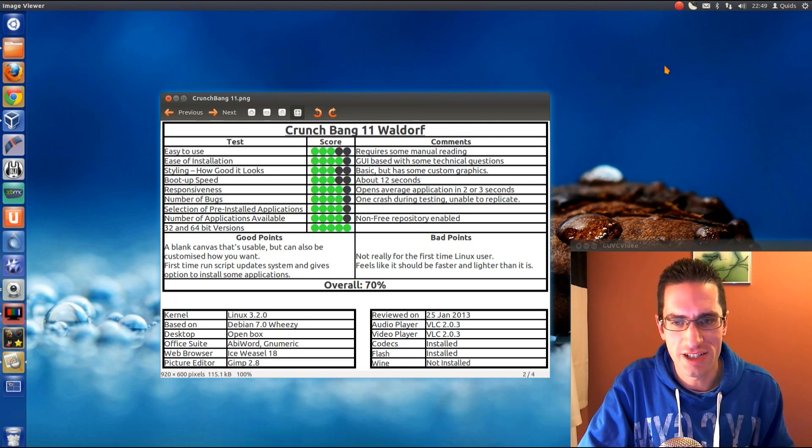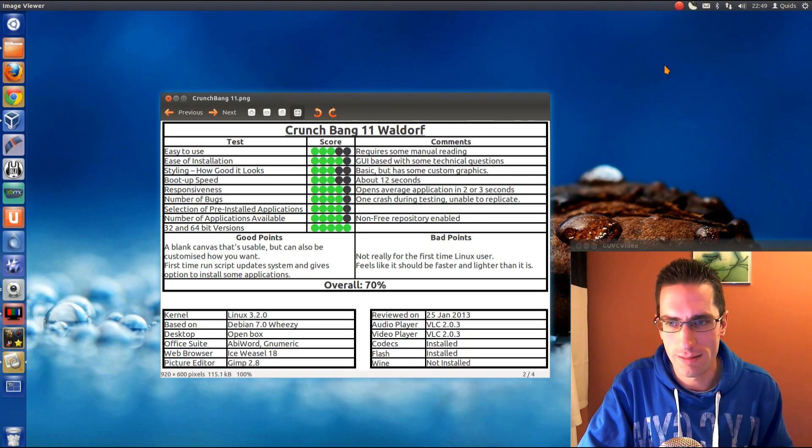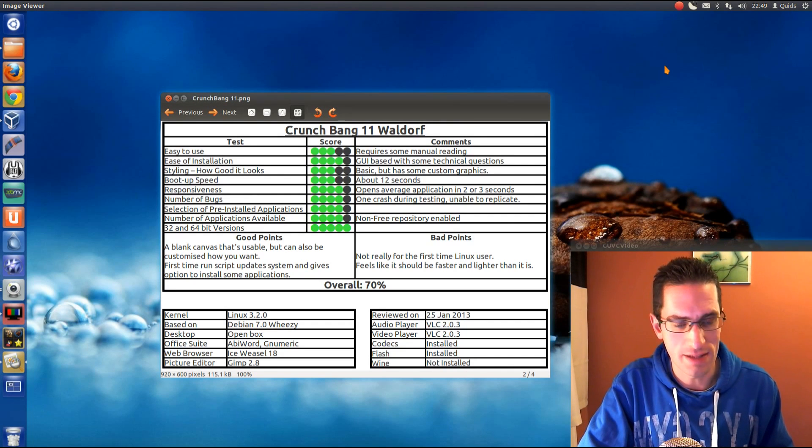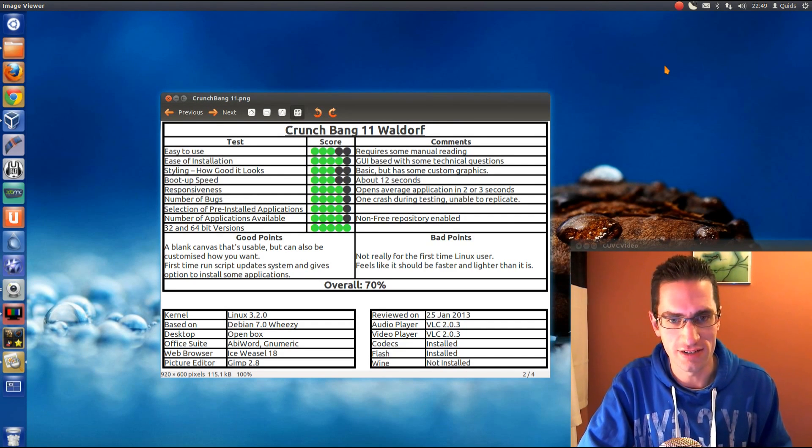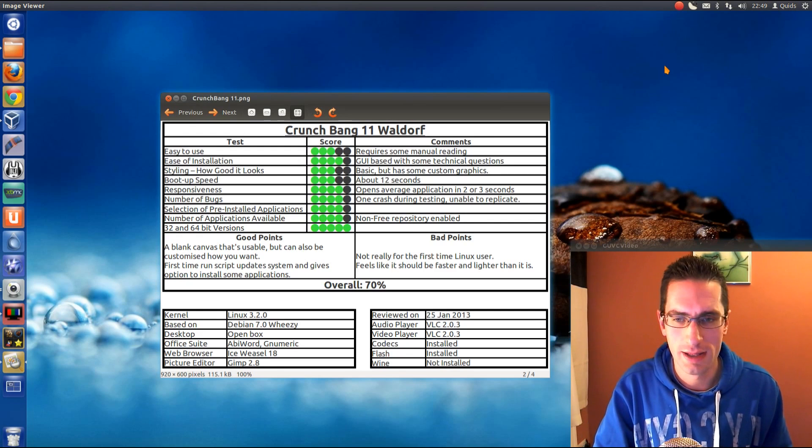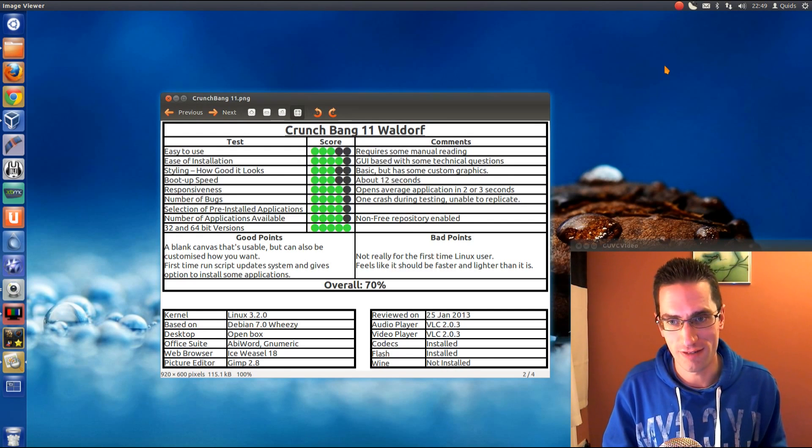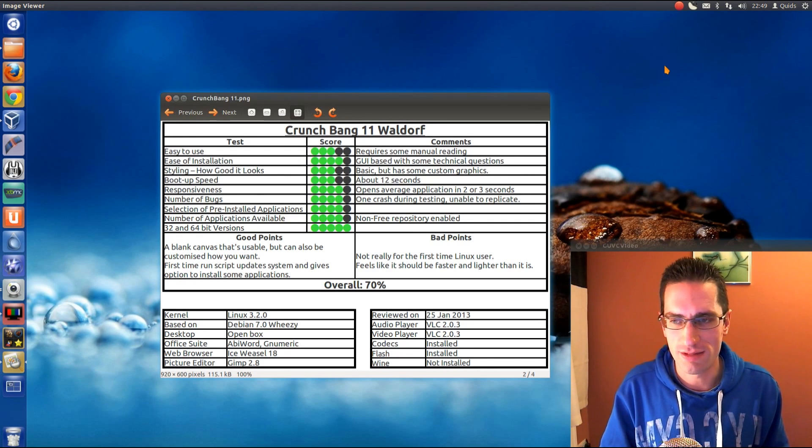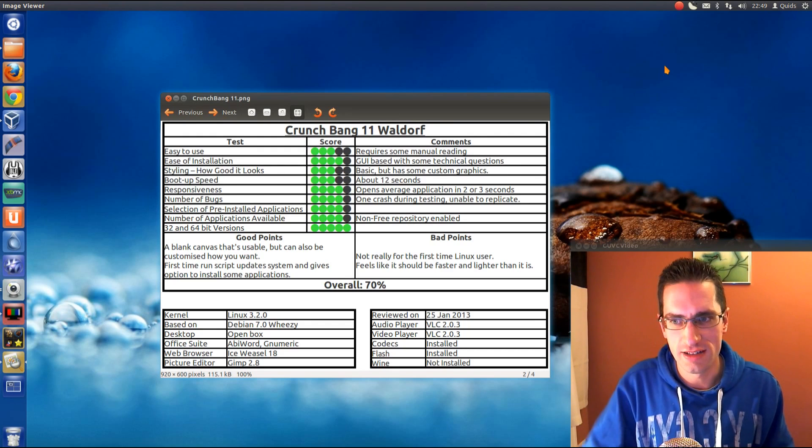Selection of pre-installed applications, they got it pretty well. Number of applications available, well they've enabled the non-free repository within Debian, so that opens up a lot of applications that you can install, but there's no pay for applications there so I can't give it full marks. Yes it comes with both 32 and 64 bit versions.